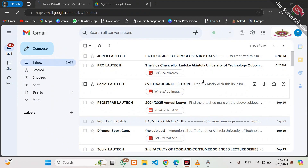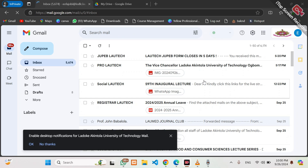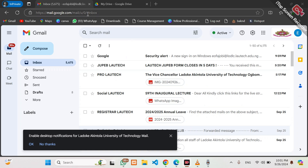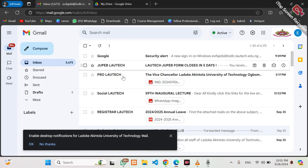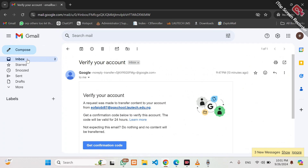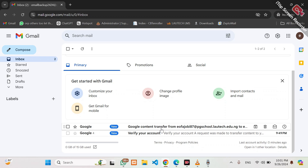Welcome to this quick tutorial on how to migrate your data from Lautech official email address. For this tutorial you will be needing two email addresses — the official email address from where you are transferring the data, and another email account where you are transferring the data to. I would advise you open the two email addresses. This is my Lautech email address and this is another email address where I plan to transfer the data to.